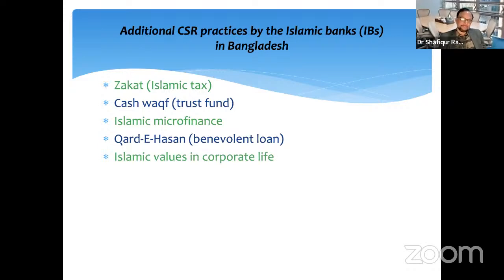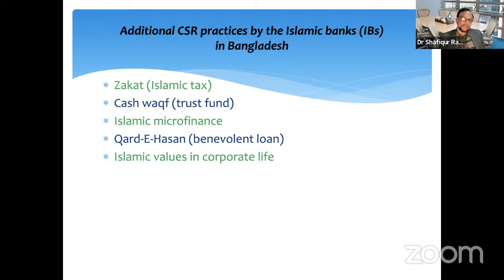The next unique CSR activity is waqf, or trust fund. Islamic banks in Bangladesh are involved with waqf projects. Some people, before their death or while they are alive, create a waqf fund. The profit of the fund is utilized to run orphanages, mosques, or other charitable activities. This is very fascinating and truly rewarding, benefiting the society.